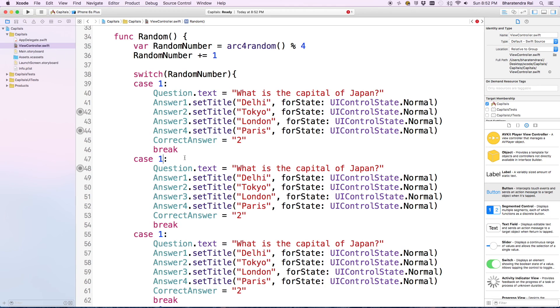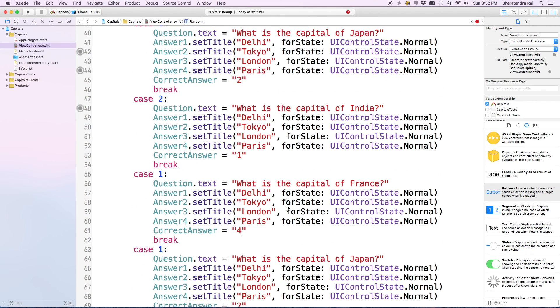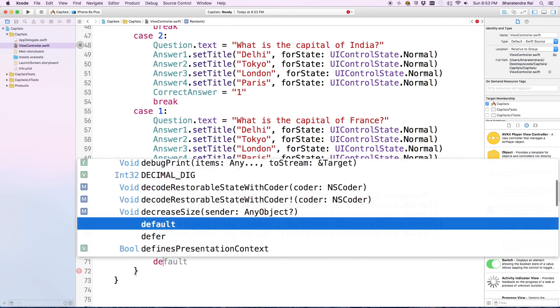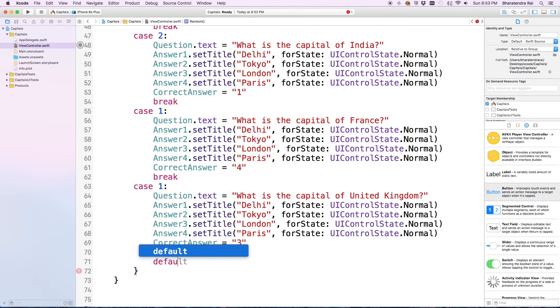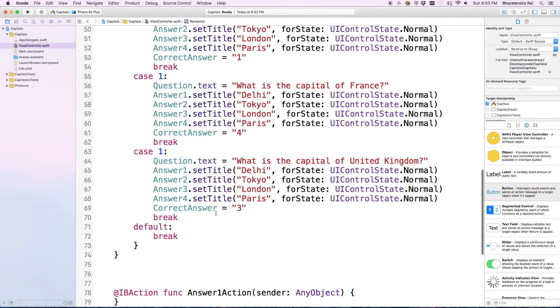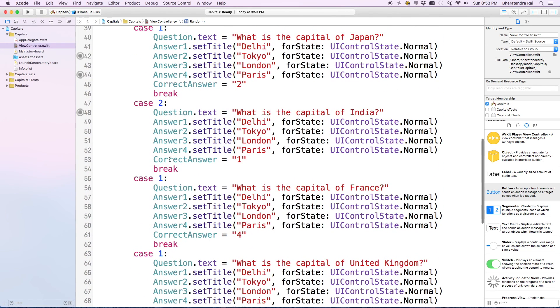Let's repeat this whole thing for four different cases. We call this case 2, and let's change this to some other country, and this time answer is 1. Then we can say default. I need to change this to cases 3 and 4.